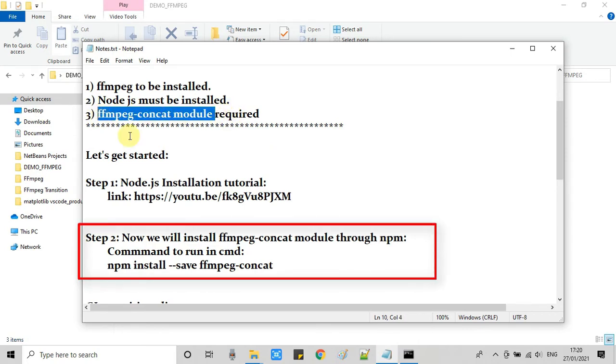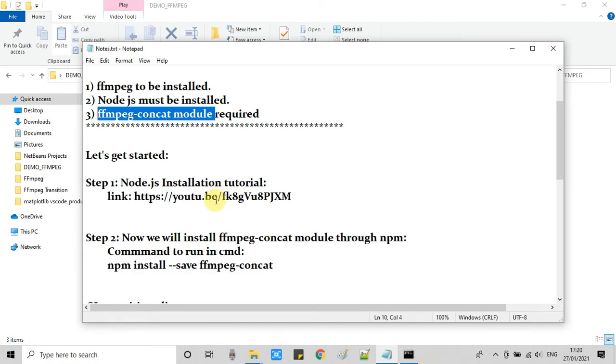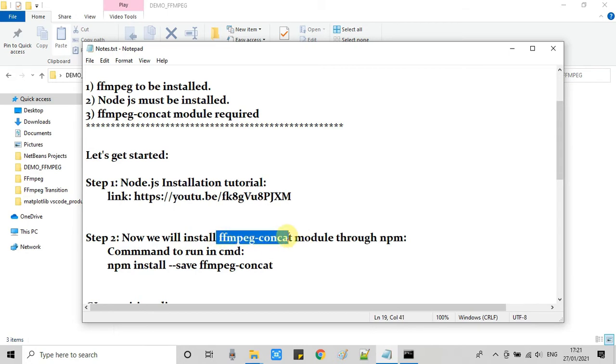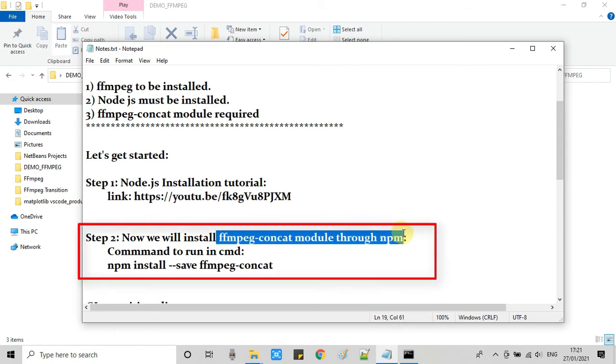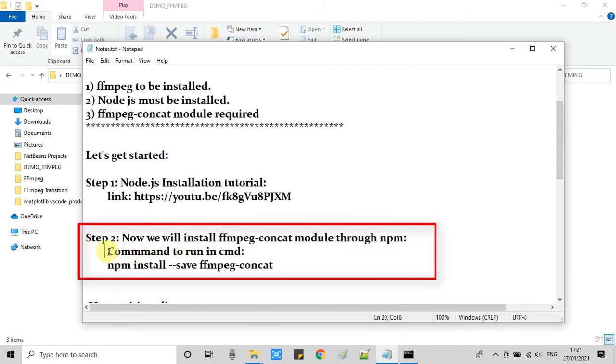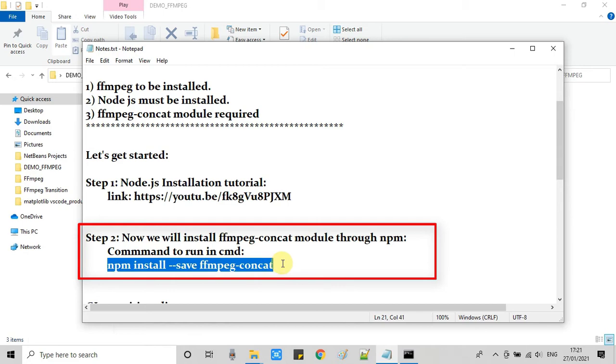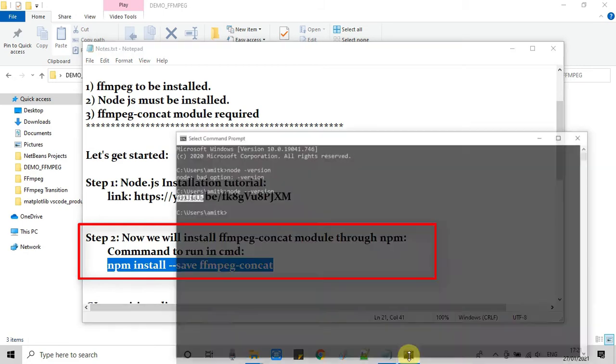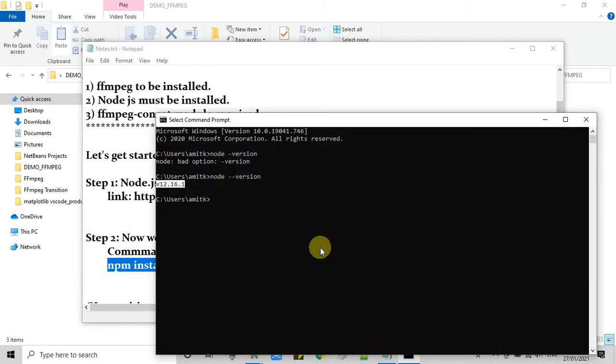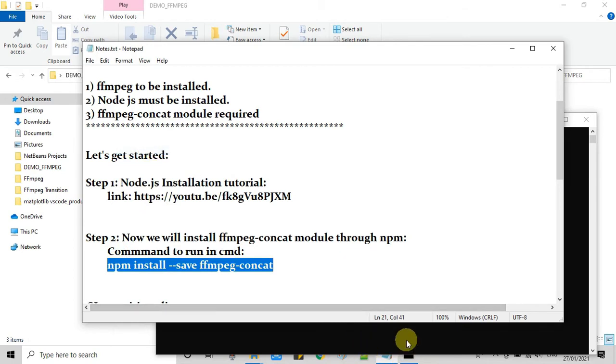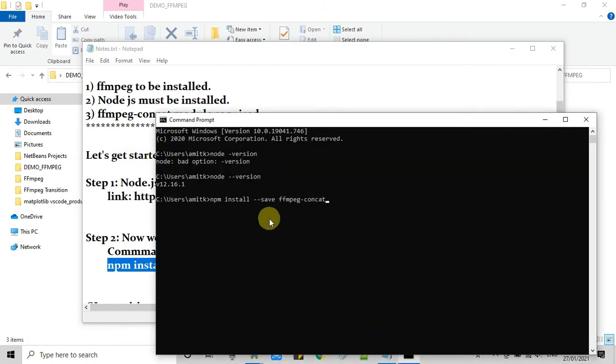So we will install this ffmpeg-concat module through the npm. Okay guys, so we are ready to run this command. We have to simply open the command prompt and then simply we have to type this command. I have given this command in the description box as well. You can copy this from that place.